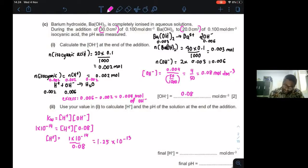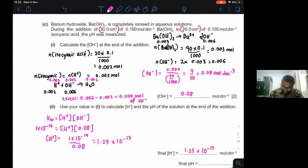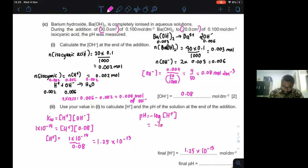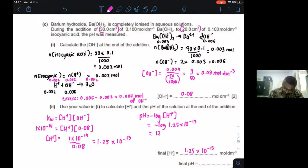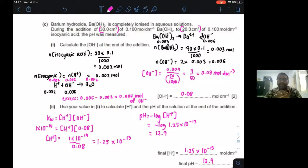Once you get that, just calculate the final pH: pH = −log[H⁺] = −log(1.25 × 10⁻¹³), and you will get the answer as 12.9. That's the final pH.